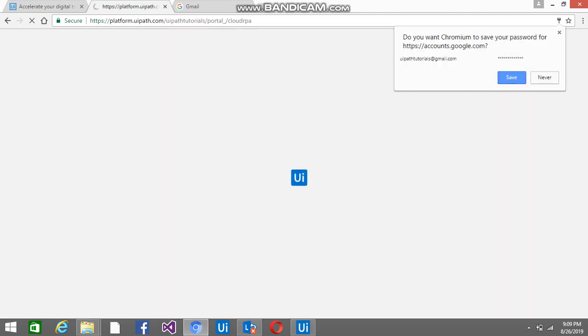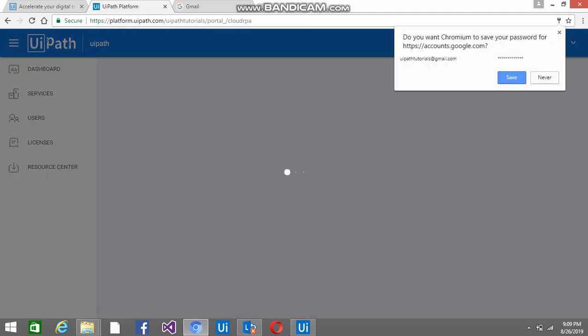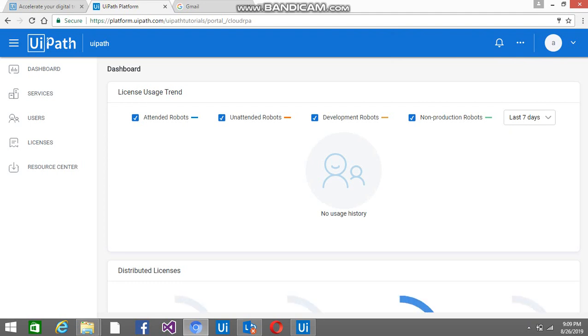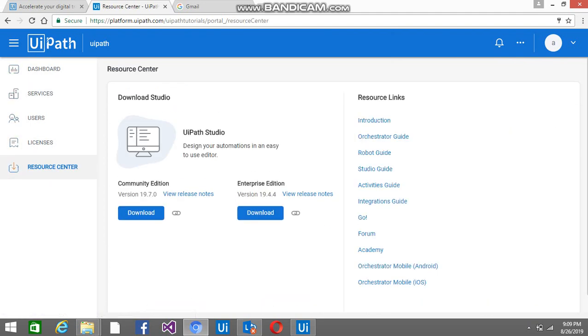So this is going to redirect you to platform.uipath.com. The whole thing has shifted to the cloud now. You can click on the Resource Center, and then click here on the Community Edition.